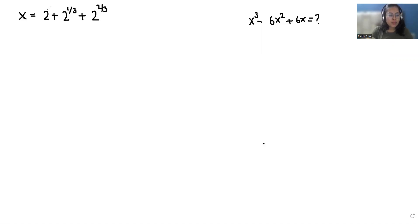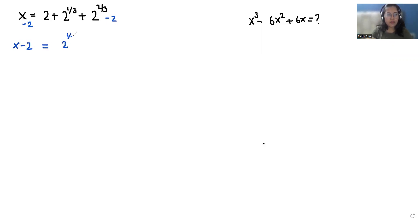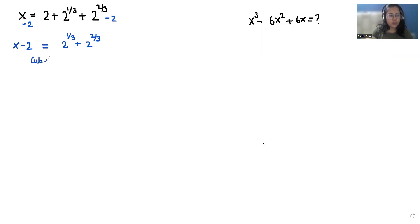First, I'm taking the 2 to the other side by subtracting 2 from both sides, so it becomes x minus 2 equals 2 to the power 1/3 plus 2 to the power 2/3. From here, I'm going to cube both sides.